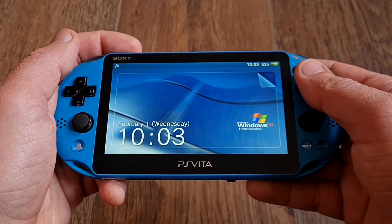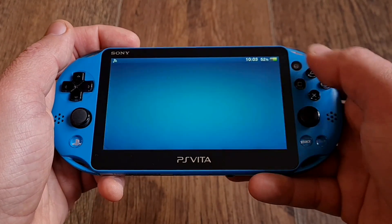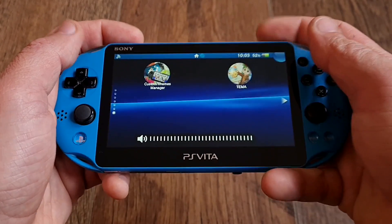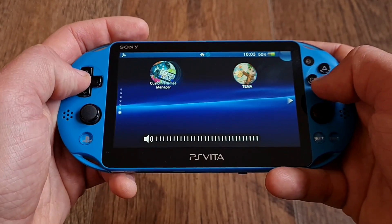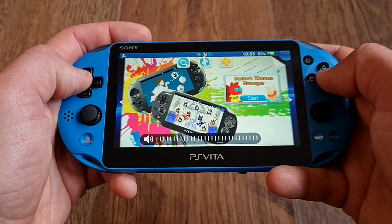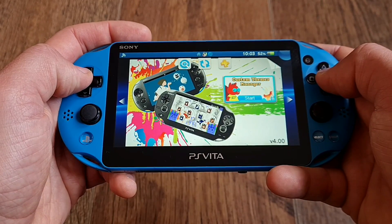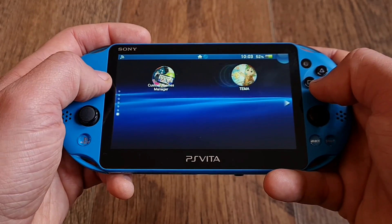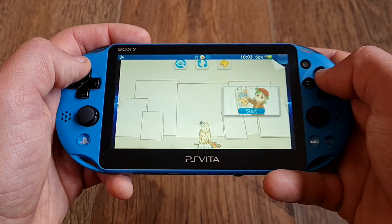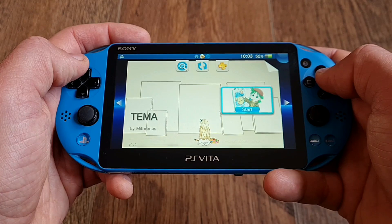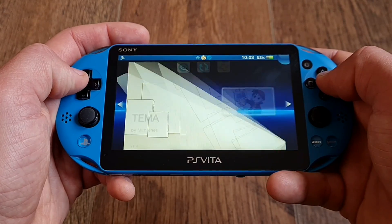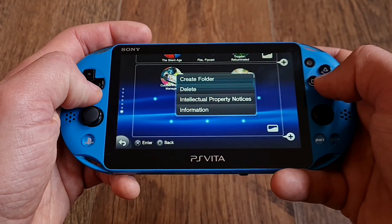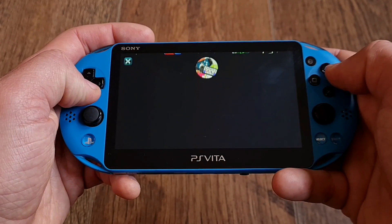Ciao fellow Vita comrades and welcome! Custom themes were gone and now they're back — almost all of them — and today we're looking at the current situation: what works, what doesn't, some alternatives, and also how to create your own theme. So let's get cracking!